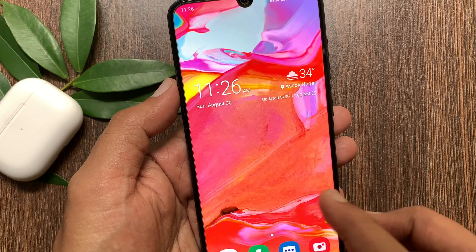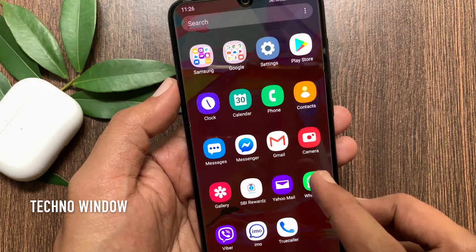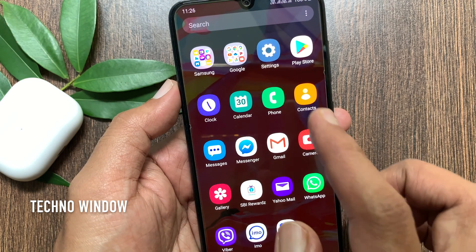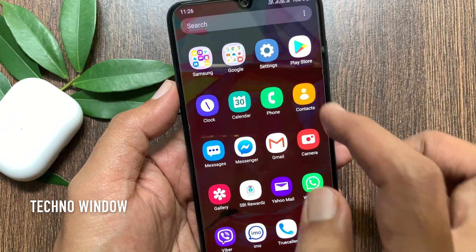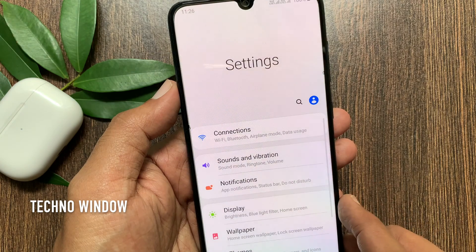First, from the home screen swipe up or down to access the app screen. Tap Settings to open the Settings app.